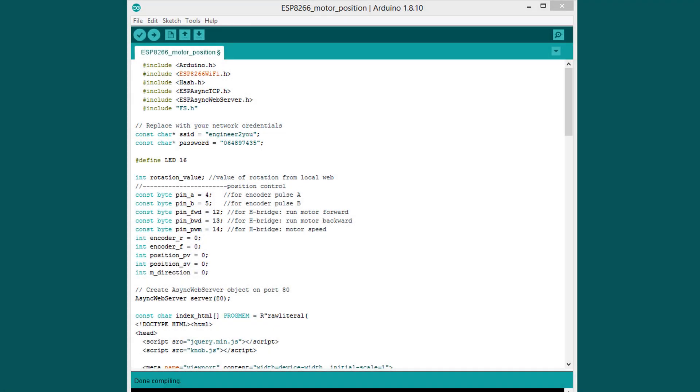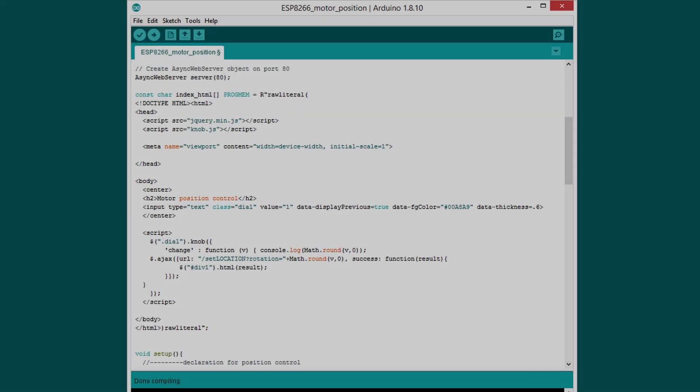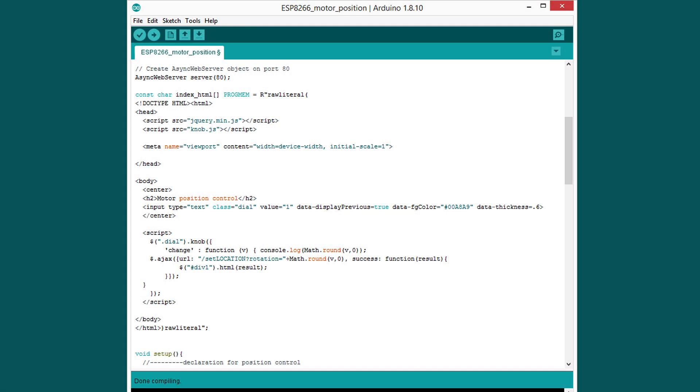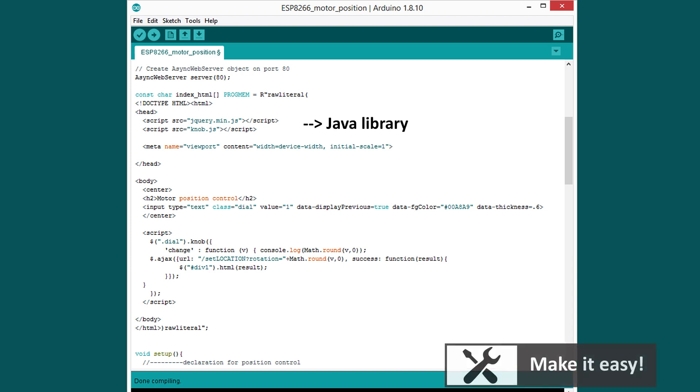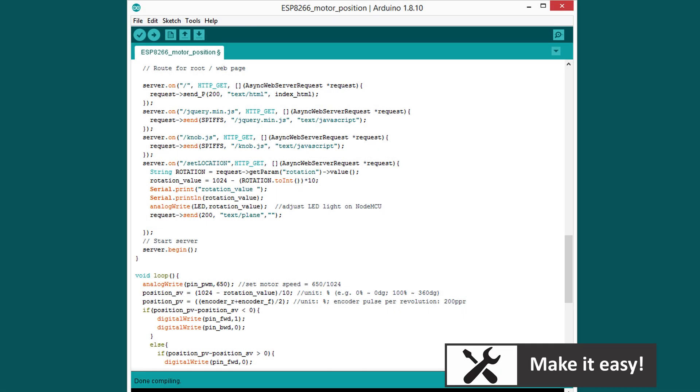Next section is a look about how to make local web server on NodeMCU. First part is declaration for web server, next is setting for Wi-Fi network name and password. Following part is HTML code, which is used for local web screen. JavaScript library is used to make circle disk and pass value to NodeMCU. In setup section, we will turn on server and loading local web page and also JavaScript library.